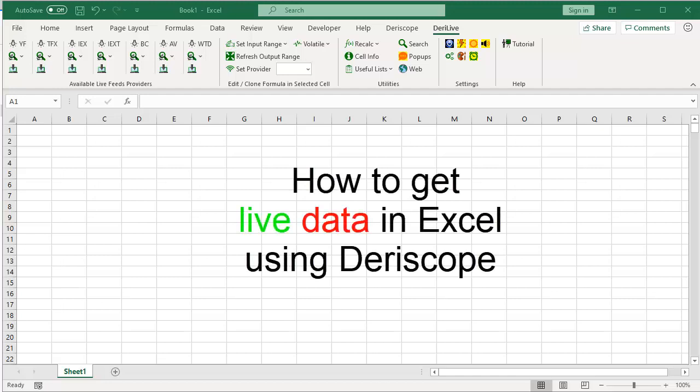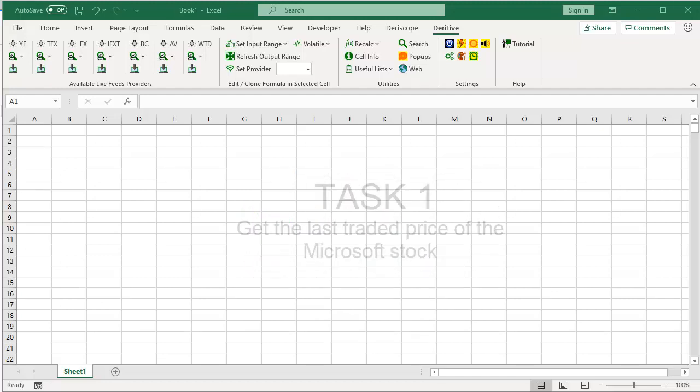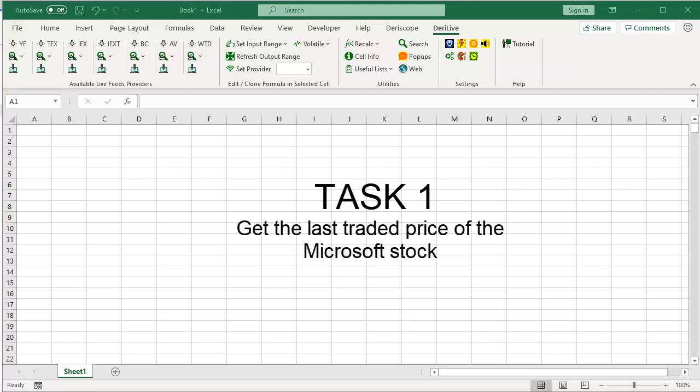How to get live data in Excel using Deriscope. Task 1: Get the last traded price of the Microsoft stock.